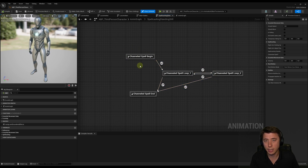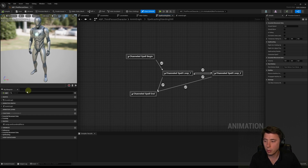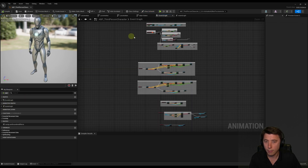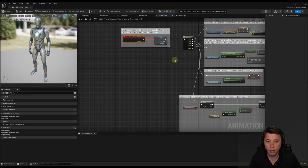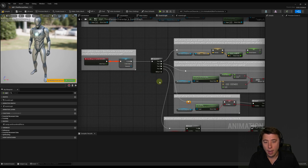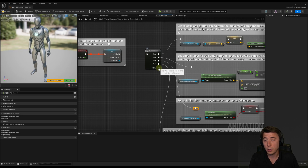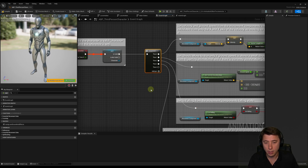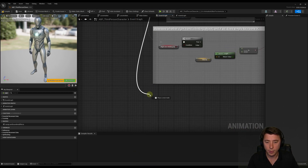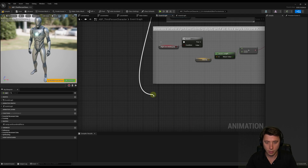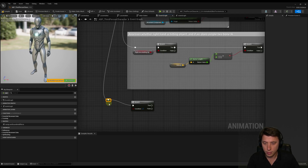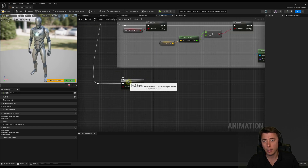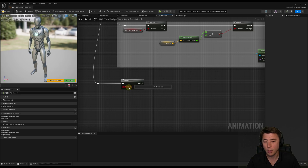We need the aim working specifically during these two animations — not when the spell is beginning, charging up, or ending. Because the aim is going to change in real time, we need this evaluated every single tick. We'll do that via the event graph. In our event blueprint update animation, I'm going to add an additional sequence node that assesses whether or not we need to adjust the player's aim. I'll select add pin, drag down and do a branch node, adding a reroute so it comes out cleanly.